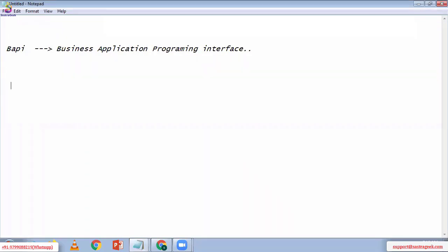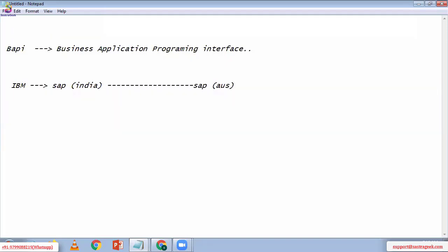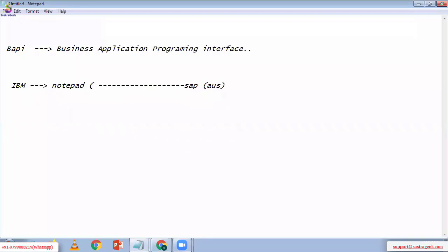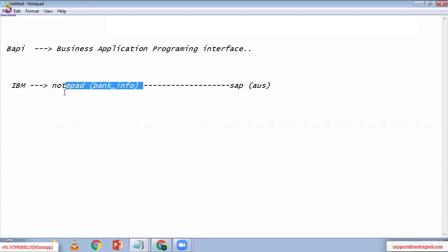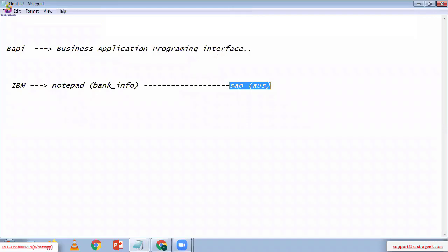For example, I have an IBM client. This IBM client asked me: there is one SAP system in India and another SAP system in Australia. Please try to send the data from the Indian SAP system to the Australian SAP system. Or, the client said: I have a notepad with some bank information — please send that notepad data into the Australian SAP system. With the help of BAPI, we can send data from SAP to SAP, or from non-SAP to SAP.